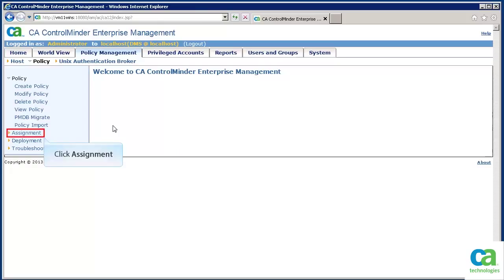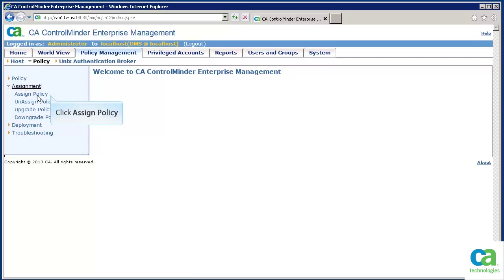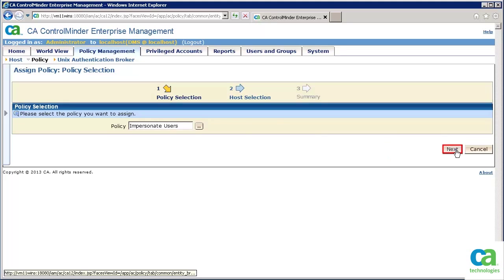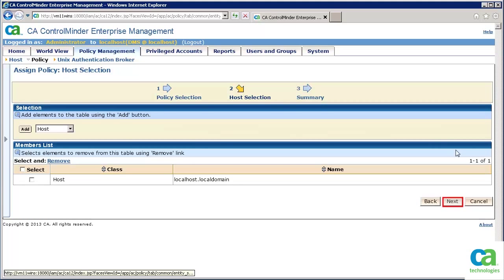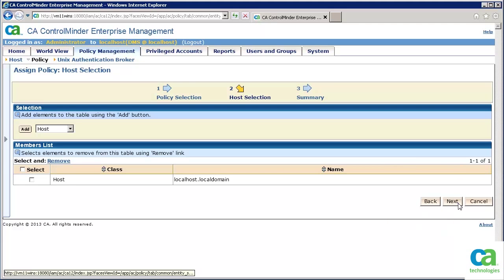To assign the policy to the endpoint, click the assignment link. Now click the Assign Policy link. Select the policy you want to deploy and click the Next button. Now assign the policy to the relevant endpoint and click the next button, and then the Finish button.